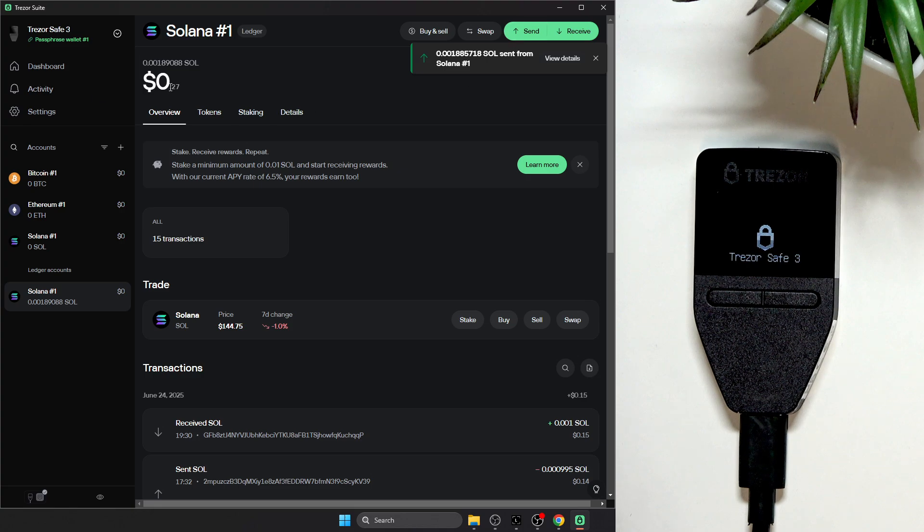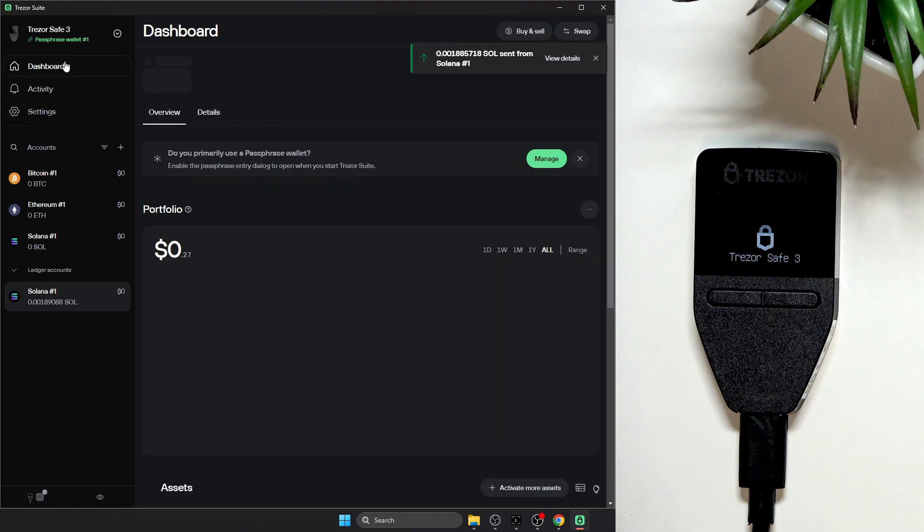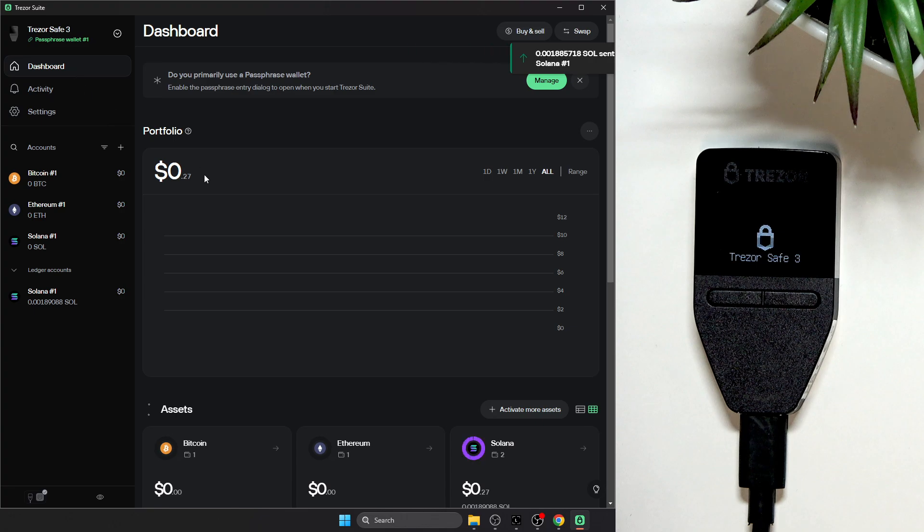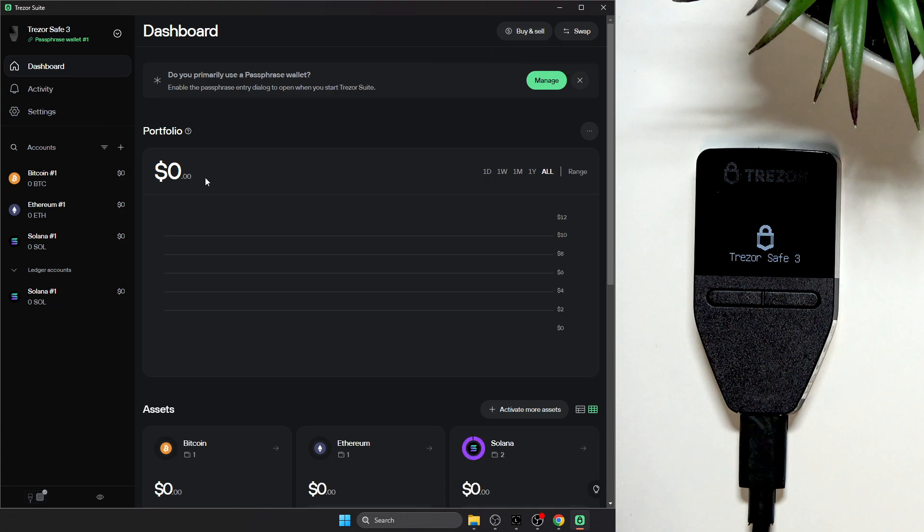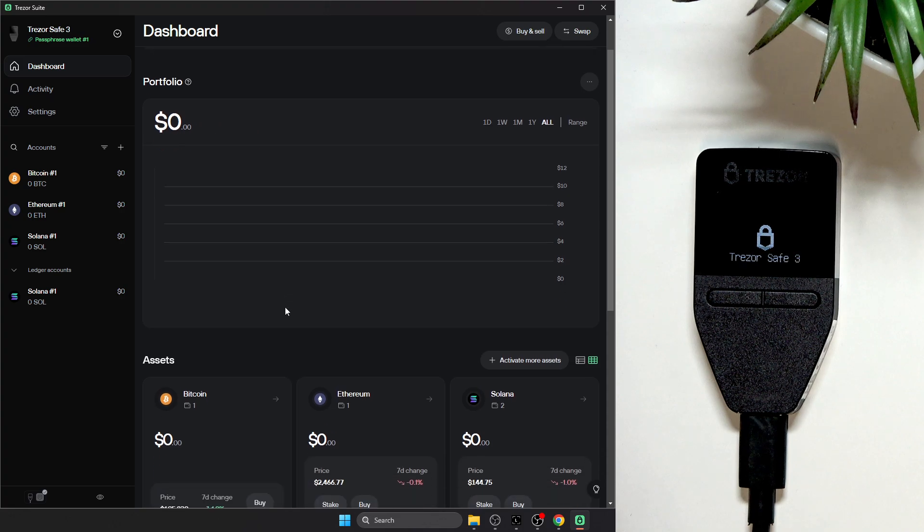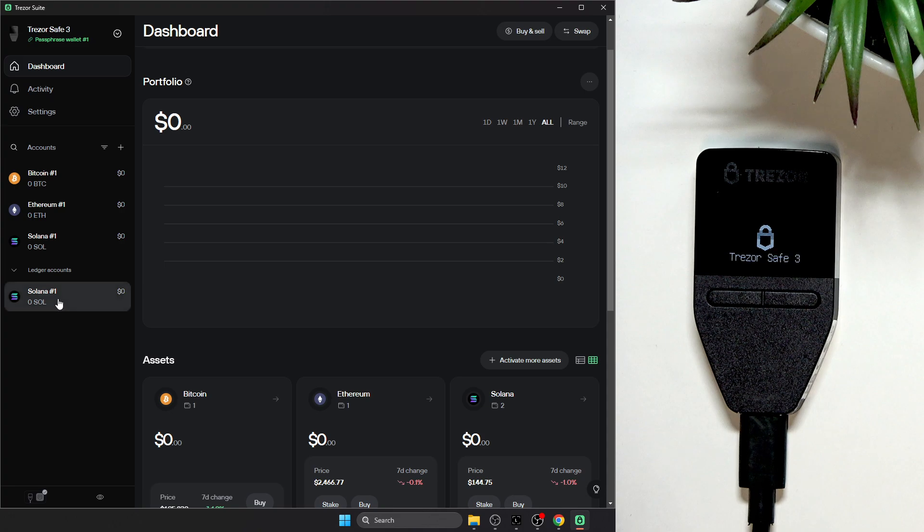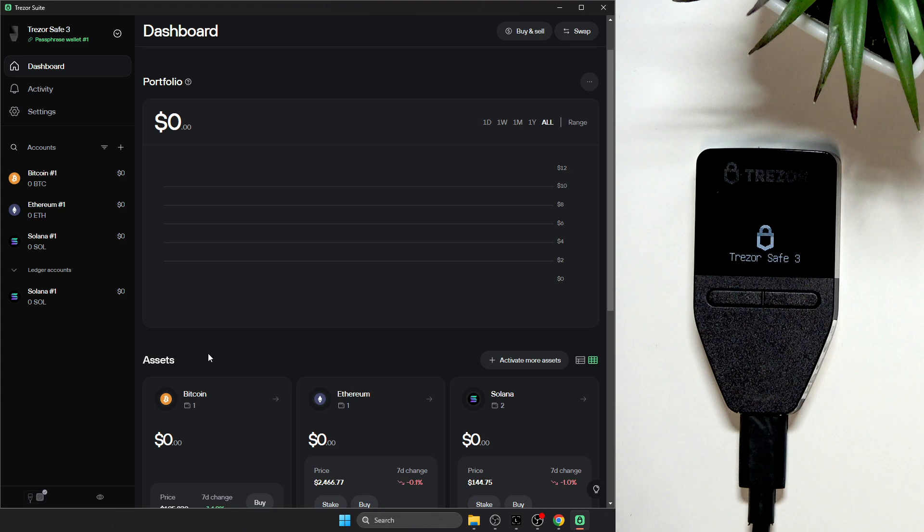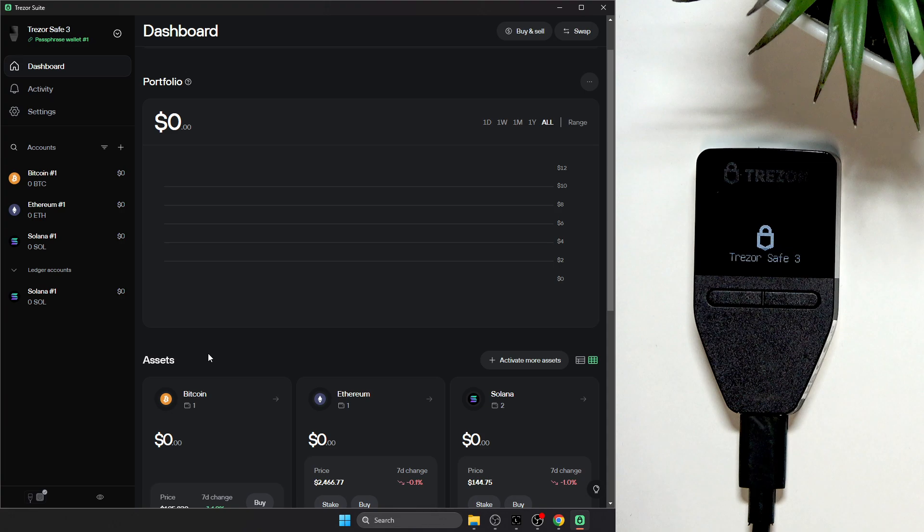So yeah, my balance should go down shortly and on my other account, because I was just sending it to my other account, it should appear. And I hope that this video was helpful. Don't forget to like and subscribe, see you in the next one.